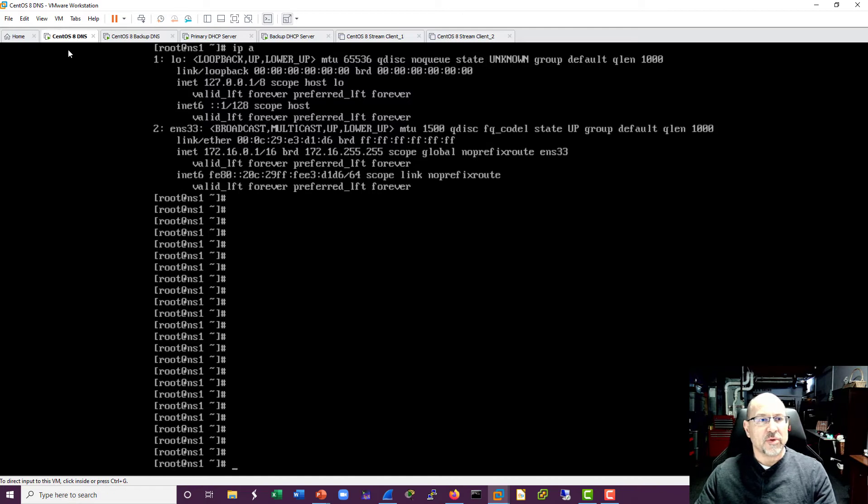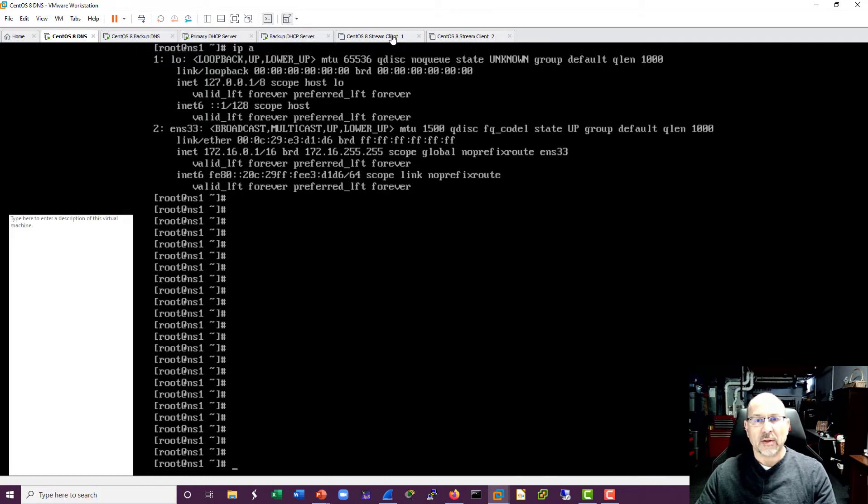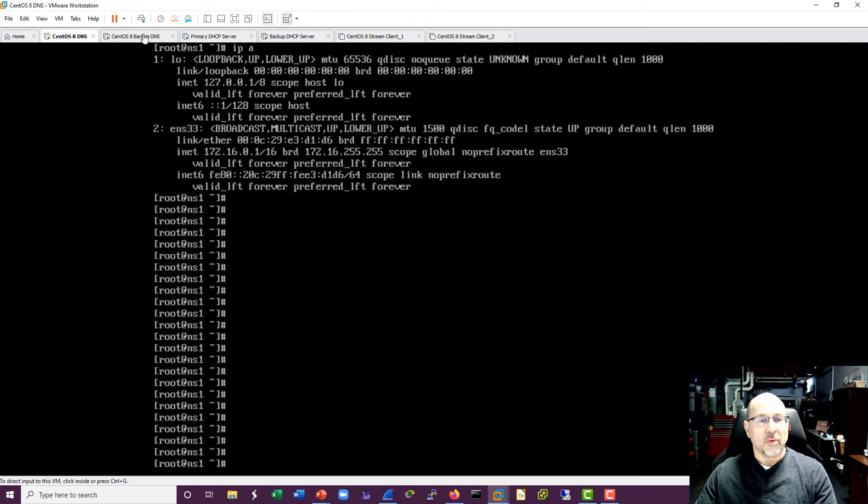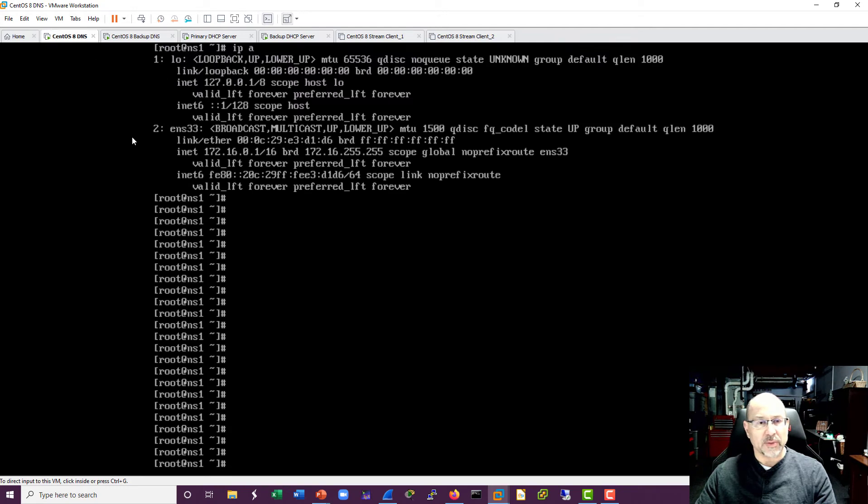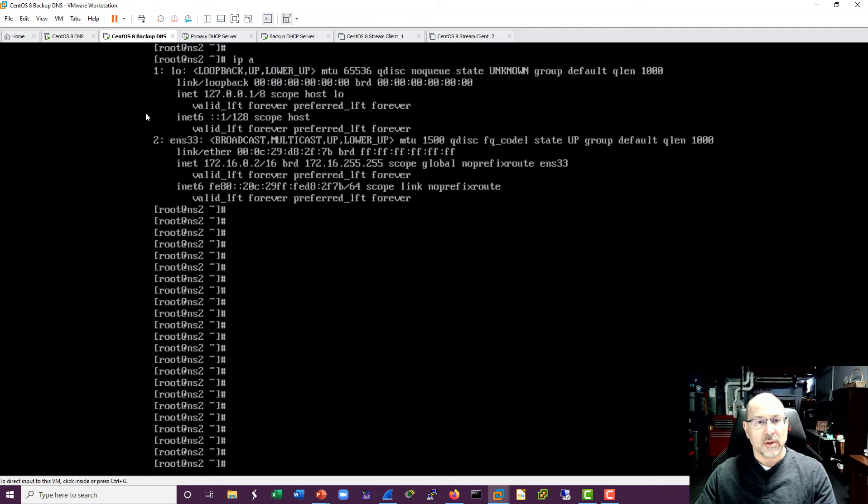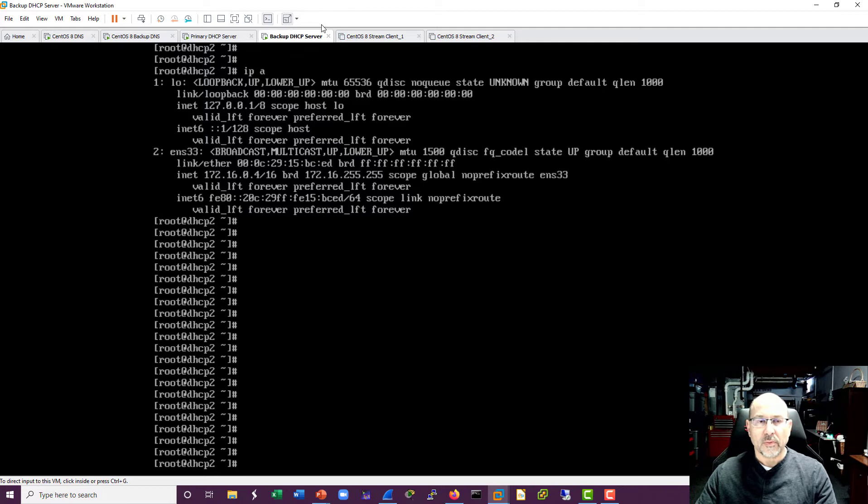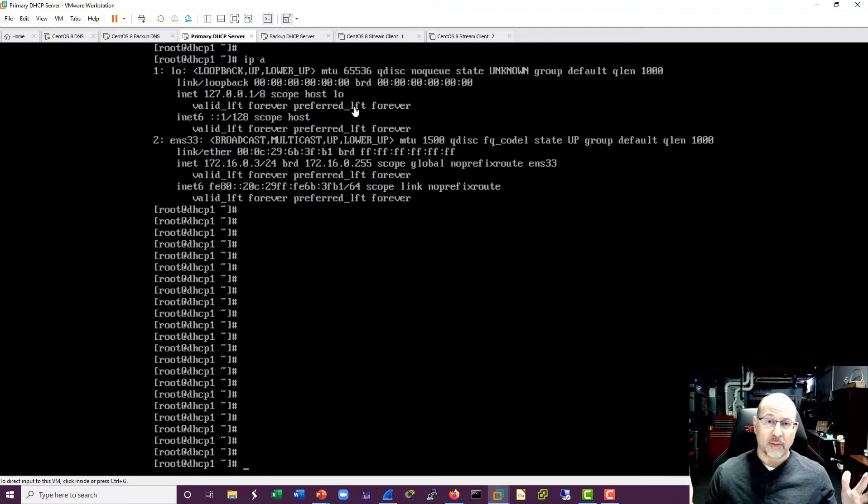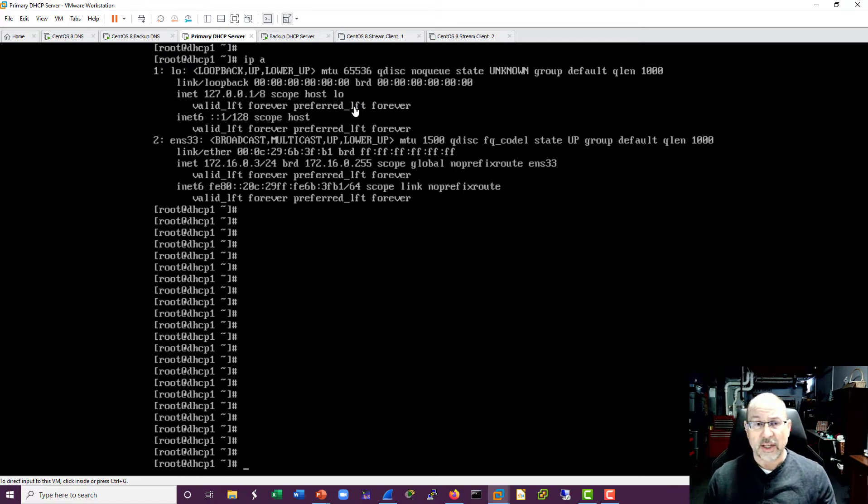So I'll just run through the VMs real quick. You can see at the top I've got my names, so I've got my DNS here and a backup DNS. I've got a primary DHCP and a backup DHCP and the clients are not yet started. So we'll come back to the primary and secondary DNS. But you can see this is 172.16.0.1. This is 0.2. 0.3. And 0.4. Alright, so at this point all I did was start up the VMs. I did not start the services yet, so I'm going to go ahead and do that.